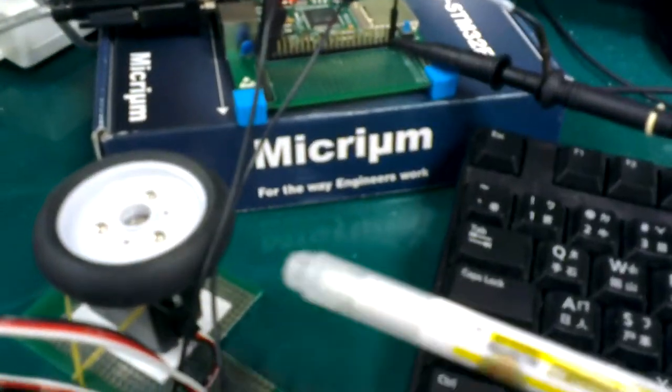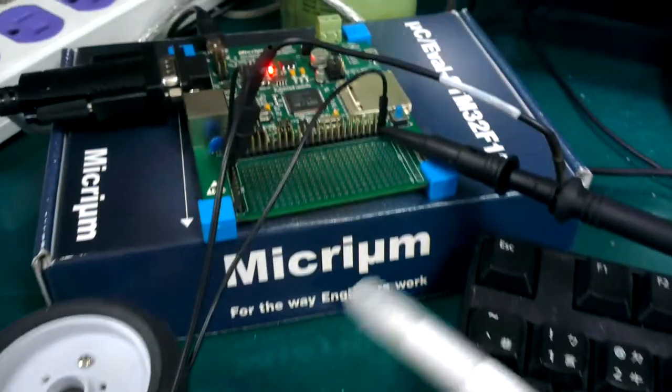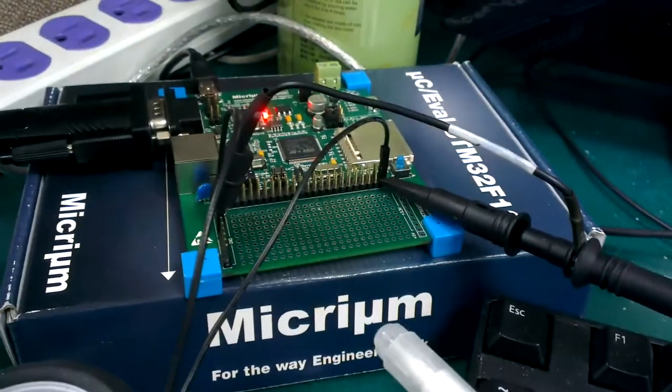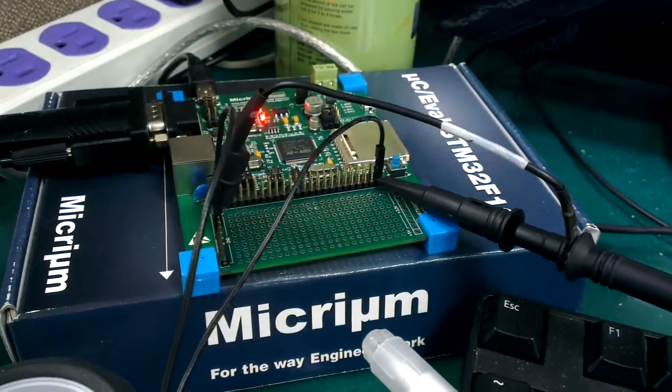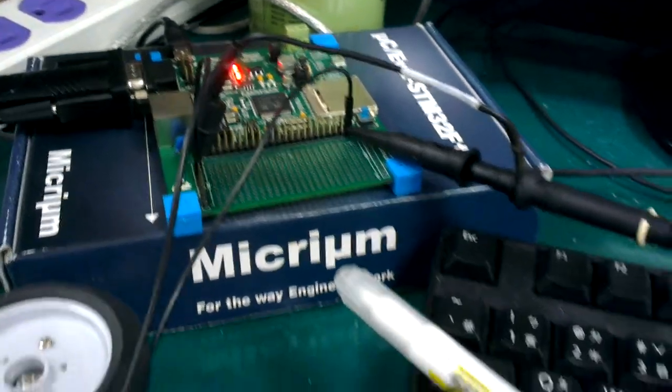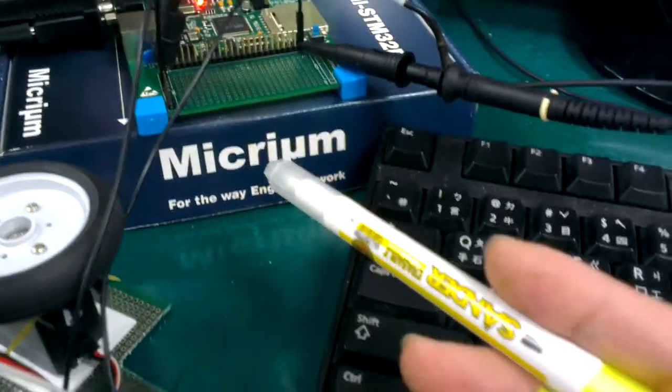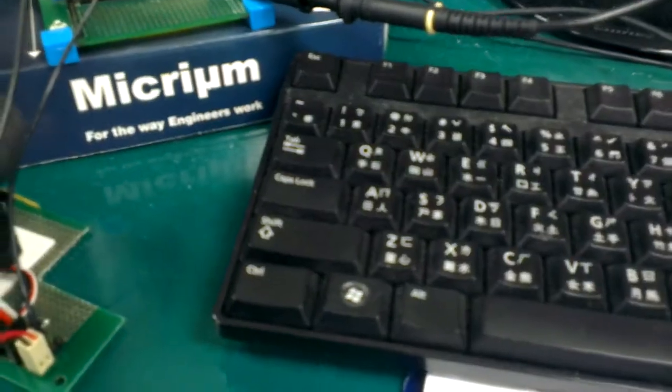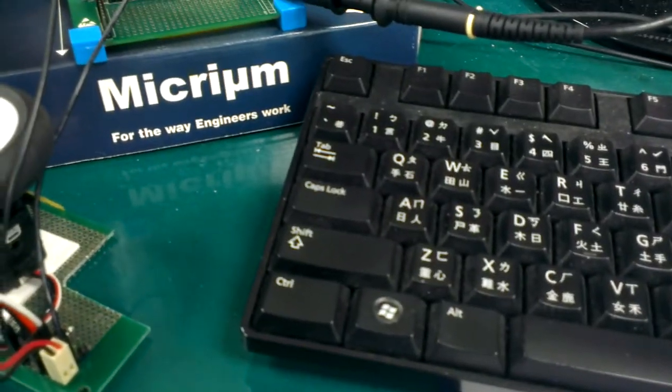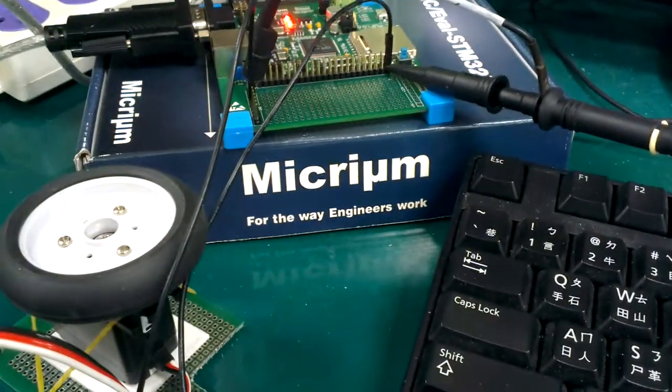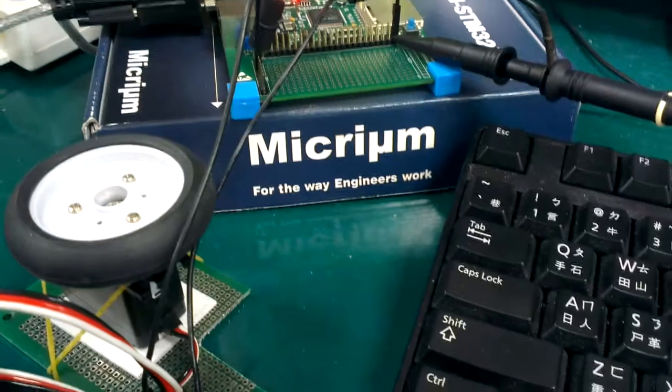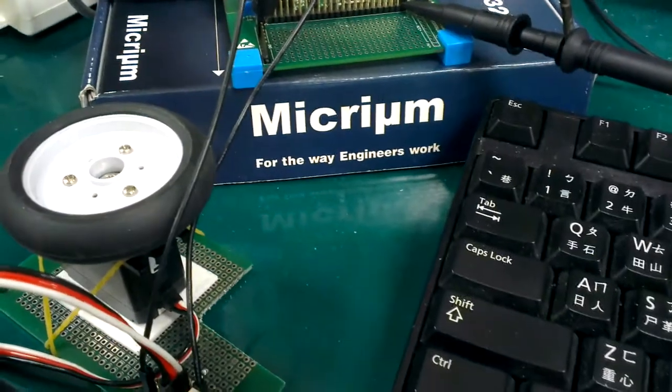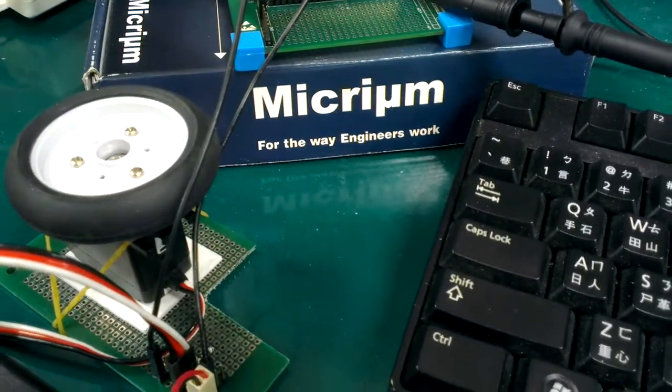The servo motor is controlled by the ST board using the Micro-C OS3. The operation is when I press the keyboard I, LED green light and the servo motor goes forward.